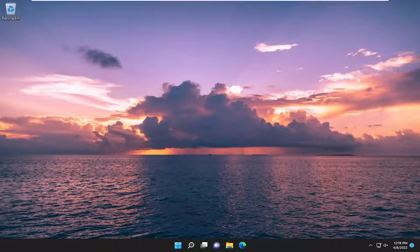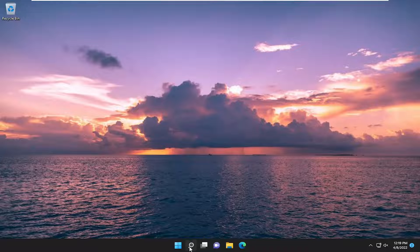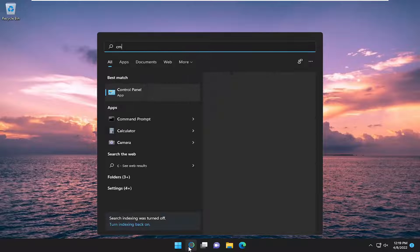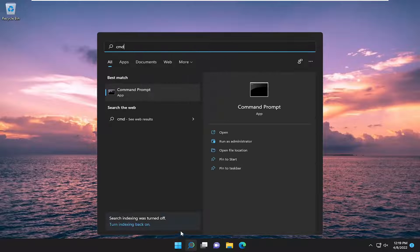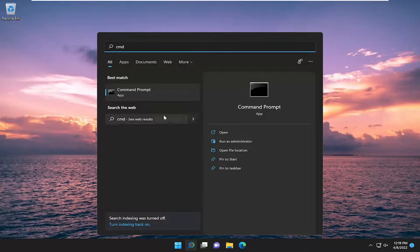Without further ado, let's go ahead and jump straight into it. We're going to start off by opening up the search menu. Type in CMD. Best result should come back with command prompt.